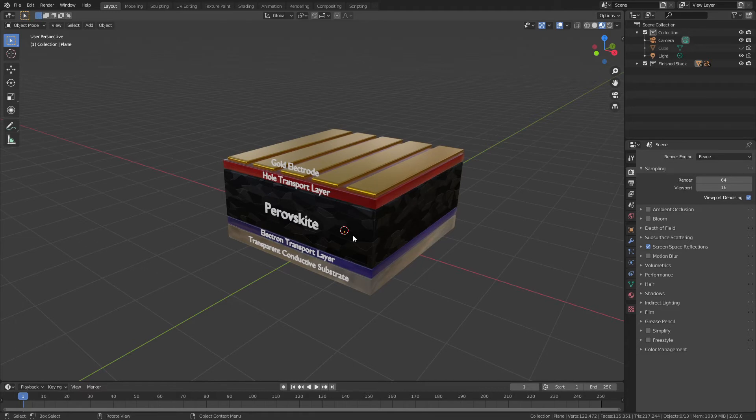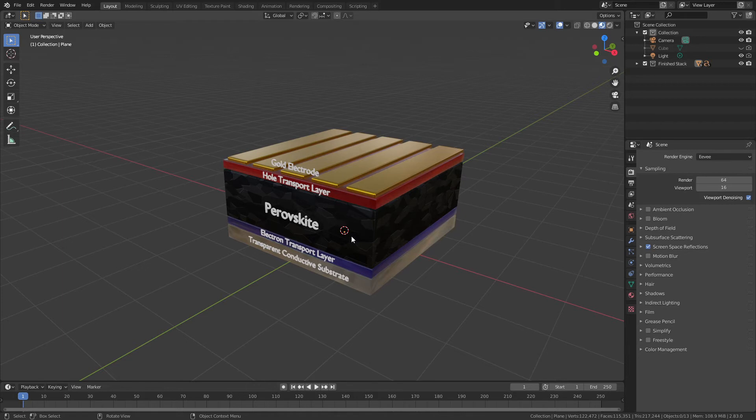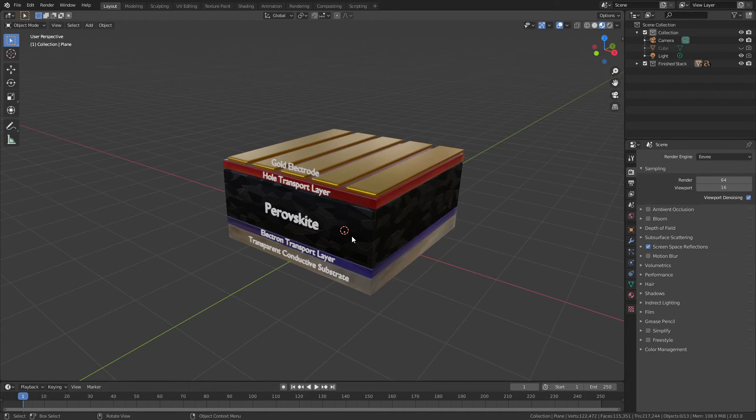This will render in three seconds, whereas in cycles, this would render in closer to five minutes on my computer. A lot of people that I've worked with in science do not have powerful machines. They're working from laptops that are usually a few years old, so AI denoising and RTX cards are great, but most people that these tutorials are catering towards will not have access to those things.